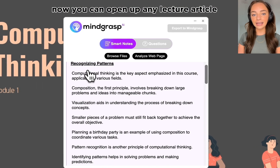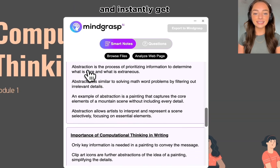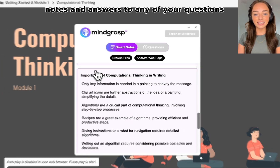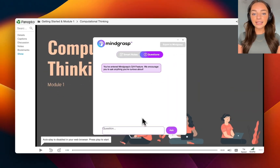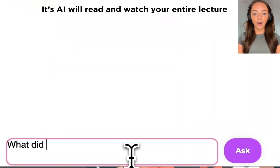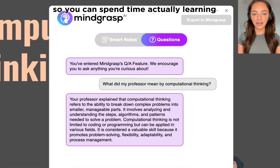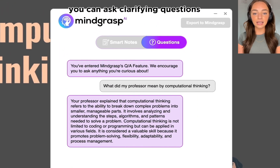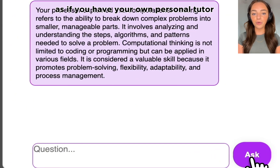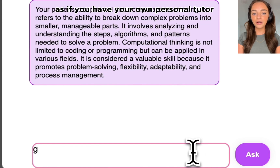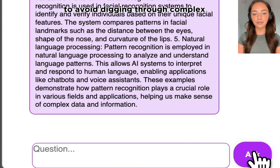Now you can open up any lecture or article and instantly get notes and answers to any of your questions. Its AI will read and watch your entire lecture so you can spend time actually learning. You can ask clarifying questions as if you have your own personal tutor,